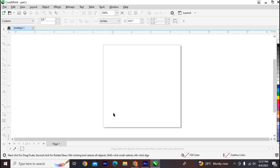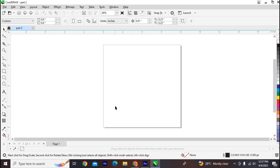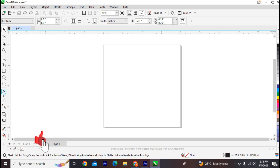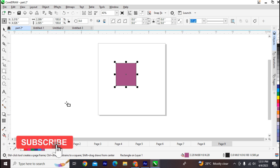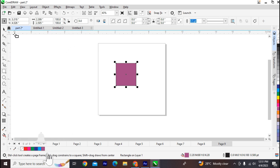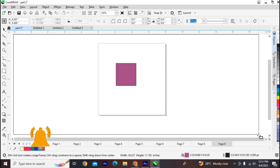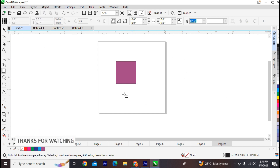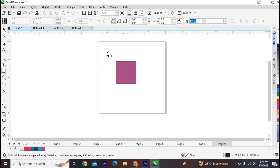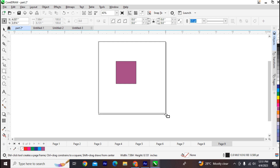When you open CorelDRAW for the first time, this is the first interface you will see. On the right sidebar is the toolbox — the toolbox provides options for creating and modifying objects. The empty space here is called the drawing window. Inside the drawing window, at the middle, we have what we call the drawing page.